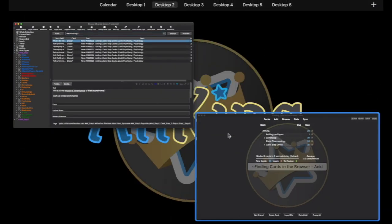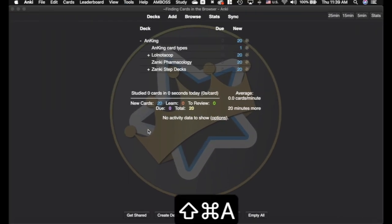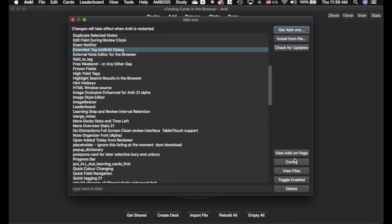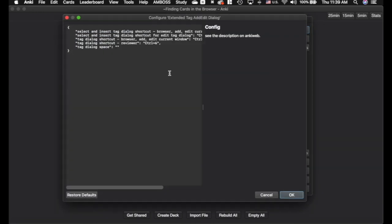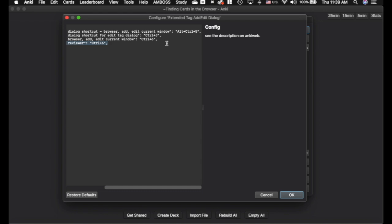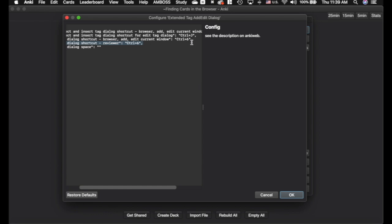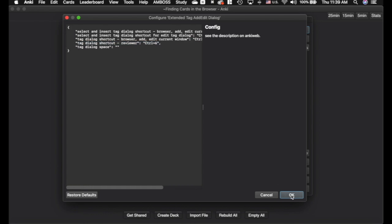I'll pull up the add-on config for Extended Tag Add Edit Dialog. I changed the keyboard shortcut to Ctrl+6 — I believe the default is Shift+Alt+6, but I changed it because I use it so often. It actually works in both the reviewer and the browser. I changed both to Ctrl+6 just because it makes it easier.